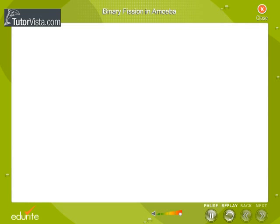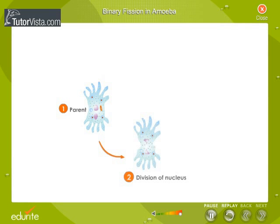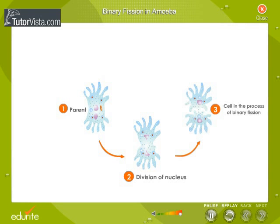The parent amoeba first undergoes division in its nucleus, forming two nuclei. The two nuclei move in opposite directions. The cell then begins to form a constriction, which gradually increases. Now the cell is ready for binary fission.